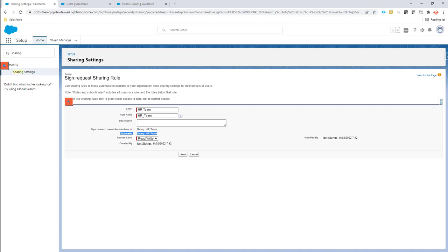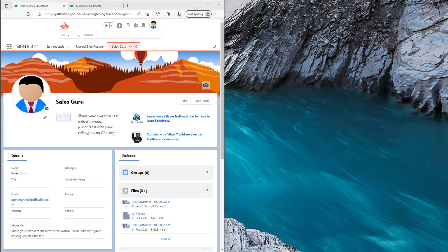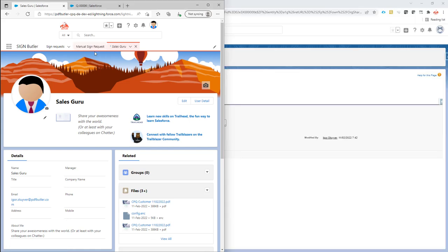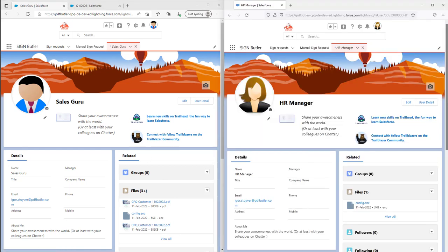I have logged in with first of all our friend here, the sales guru, as you can see. Here I'm logged in with the sales guru in Salesforce, and in another session I have logged in with the HR manager. So these two people will work in Salesforce.